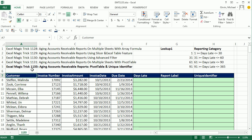In 1133, we're going to do yet another aging of accounts receivable report. In 1131, we did a pivot table, but we talked about how when there are duplicates, the pivot table doesn't work because it by its very nature does an aggregate calculation. So in this video, we want to see how to use the pivot table to create our report and create a unique identifier if we have to.